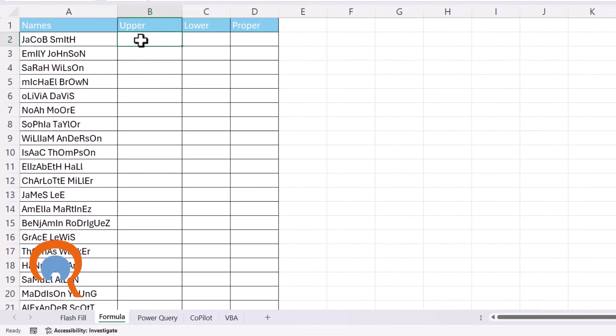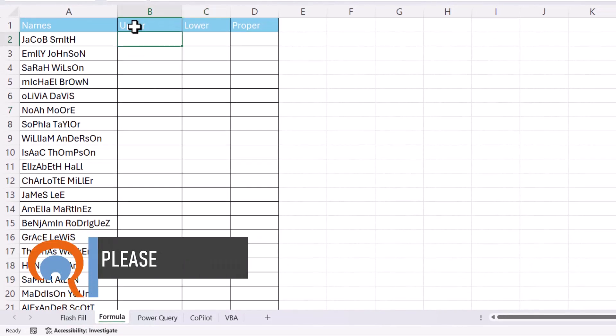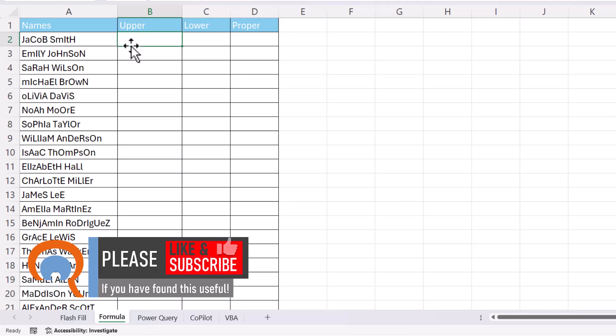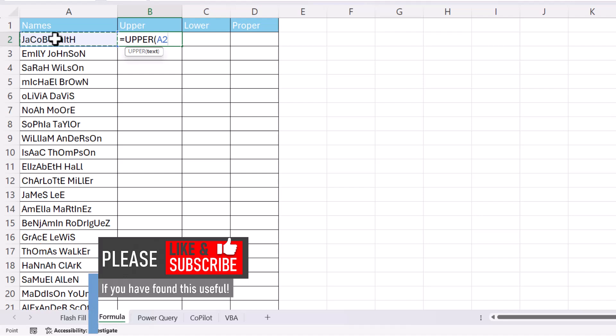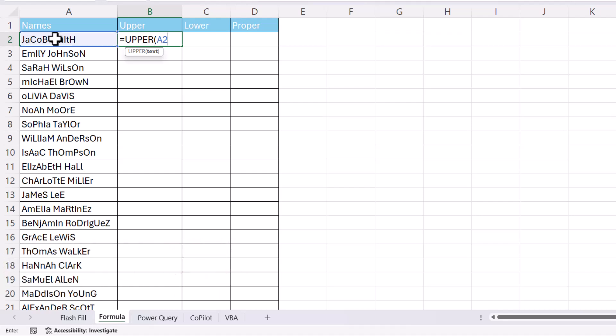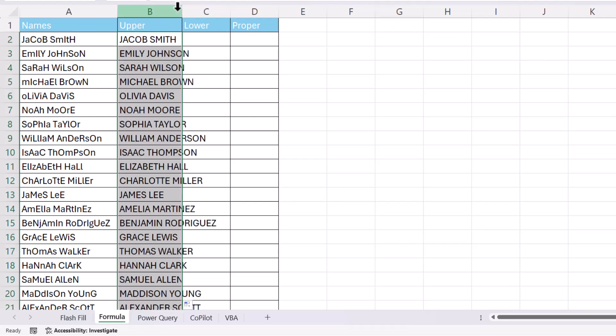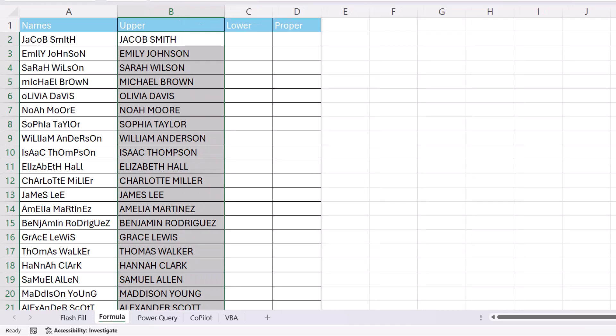If I type Upper here, it has one argument which is text. That's the cell reference containing the text string that you want to convert to uppercase. So A2. And if I copy that down, that will convert all of those names to uppercase.